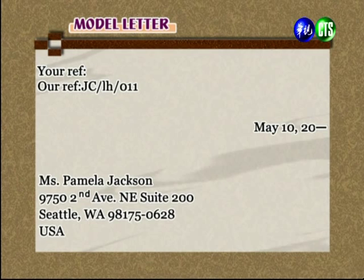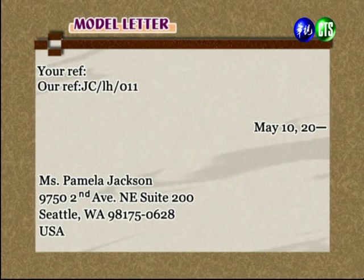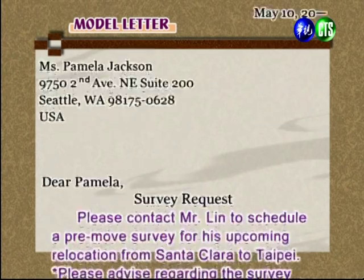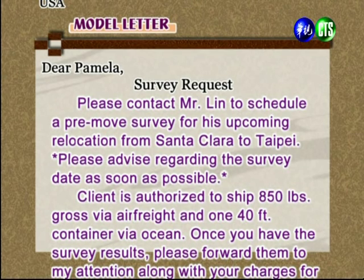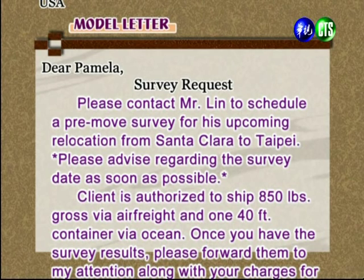The date is also not to be omitted — write month first, then day. Then comes the inside address with the recipient's detailed address. The salutation is 'Dear Pamela', suggesting they have some acquaintance. The subject line clearly states 'Survey Request'.